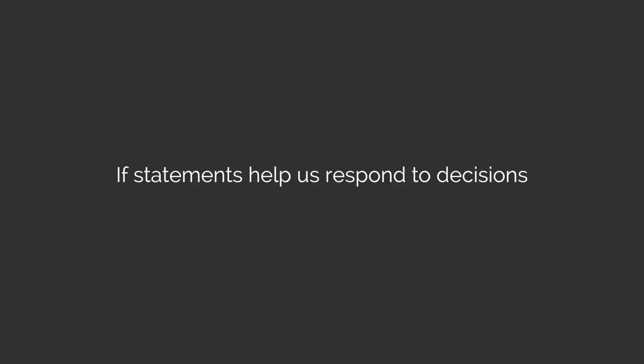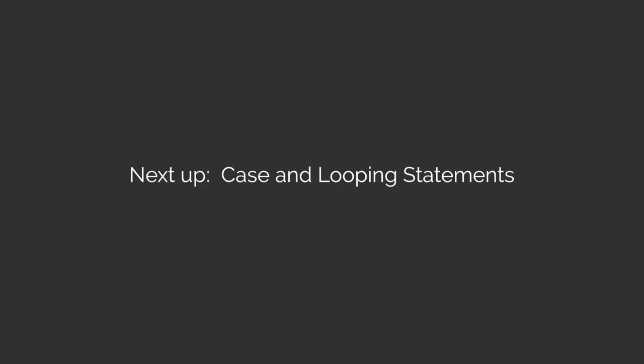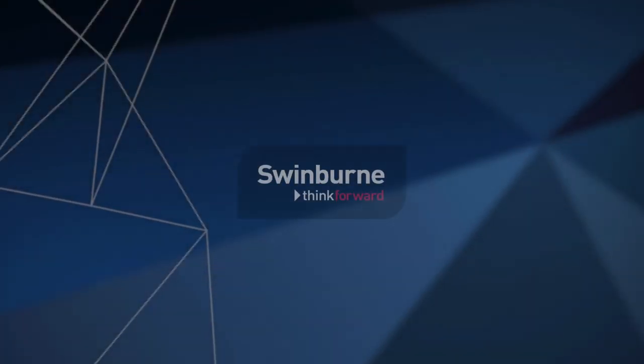Okay, so that's the end of this video on if statements. So if statements help us turn what used to be just a sequence of instructions into something where we can have decisions and only execute code under certain conditions. If this is true, run this piece of code. Otherwise, run this piece of code. You should also consider checking out our other control flow videos. So have a look at the control flow videos on the case statement. But then there's also the looping statements. We've got some videos on while and repeat loops. So I hope you enjoy those and we'll look forward to seeing you soon.